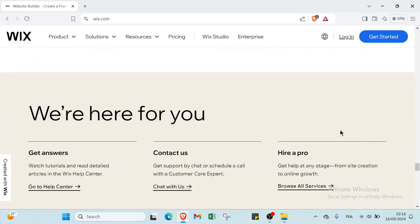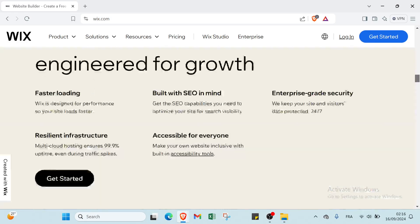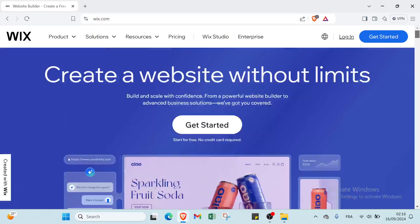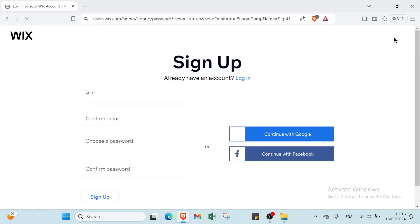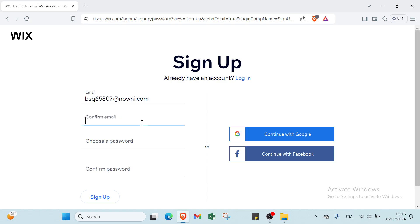Now let's get started. Click on get started and then you write your email address. Then we have to confirm your email.